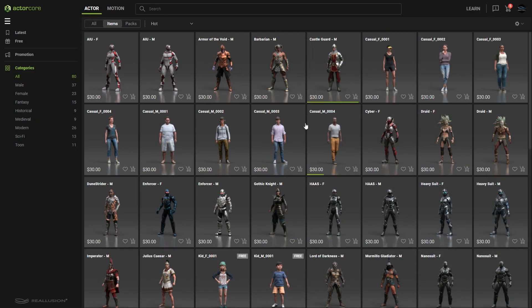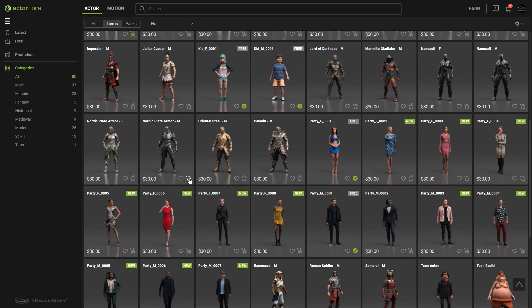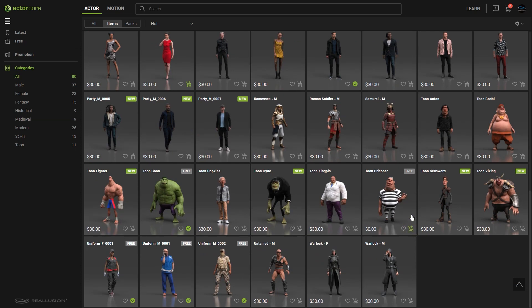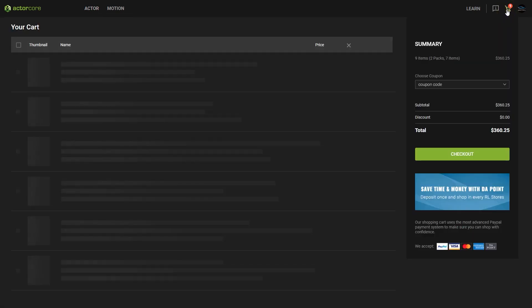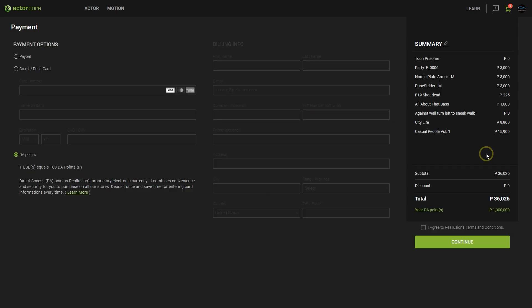Once you're ready to purchase, you can click on the cart icon at the bottom right of each thumbnail to add that pack or item to your cart. Once you click on it, the cart icon will change to green, and you can go to your cart by clicking on the same icon again or else going up to the icon at the top right. You'll see that there are three payment options: PayPal, credit or debit card, and DA points. One DA point equals one US dollar, and they are the safest and easiest way to make payments on ActorCore, Marketplace, and the Reillusion Content Store. You can find out more about this in the Learn More link.